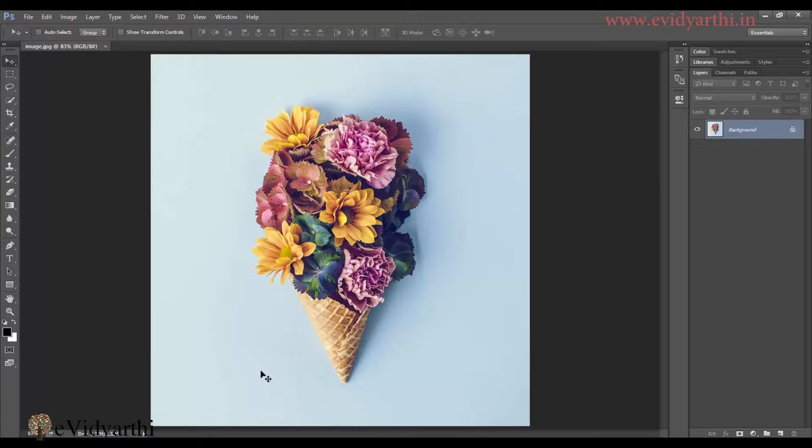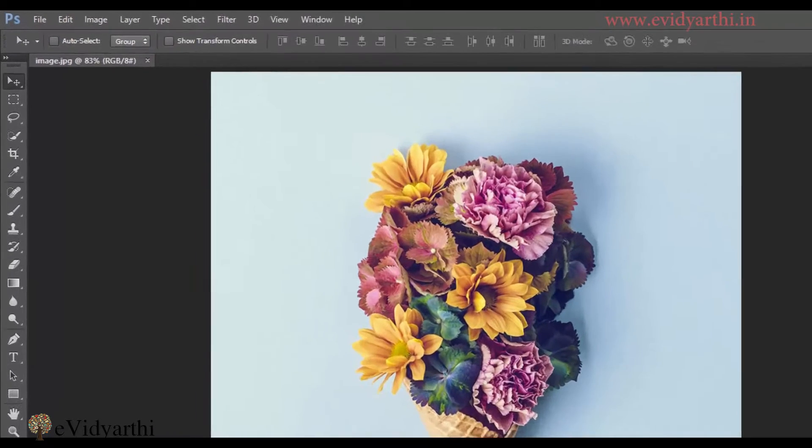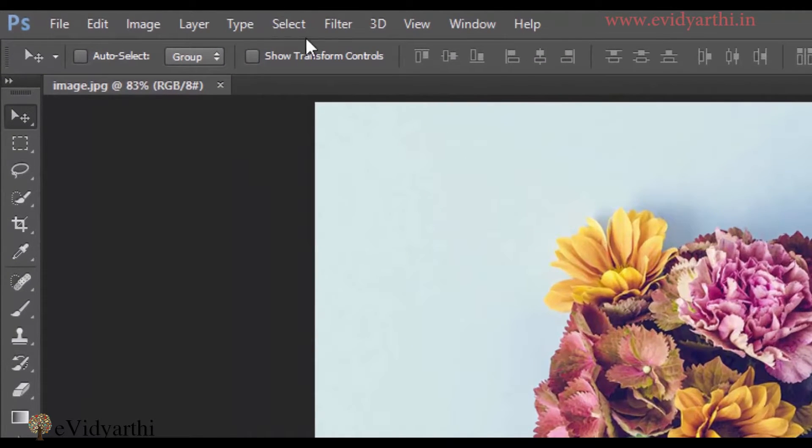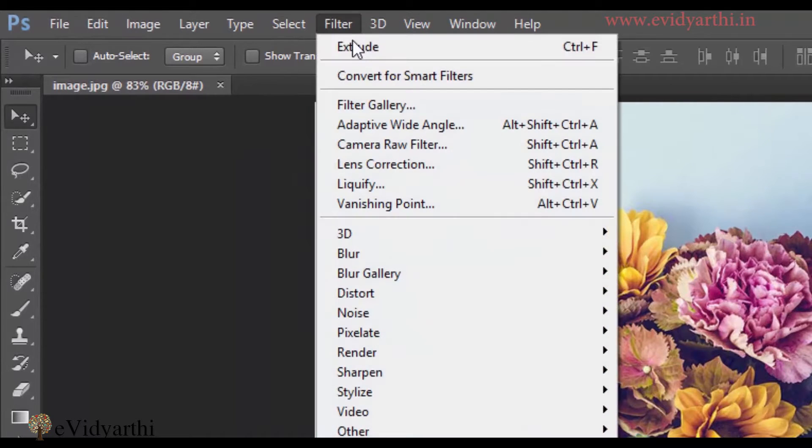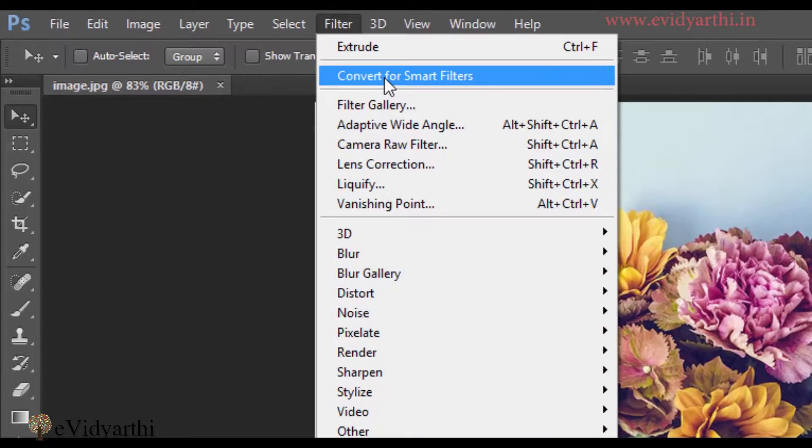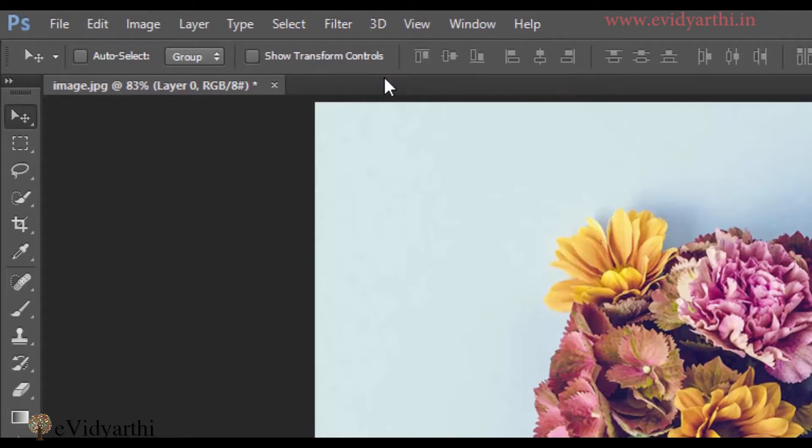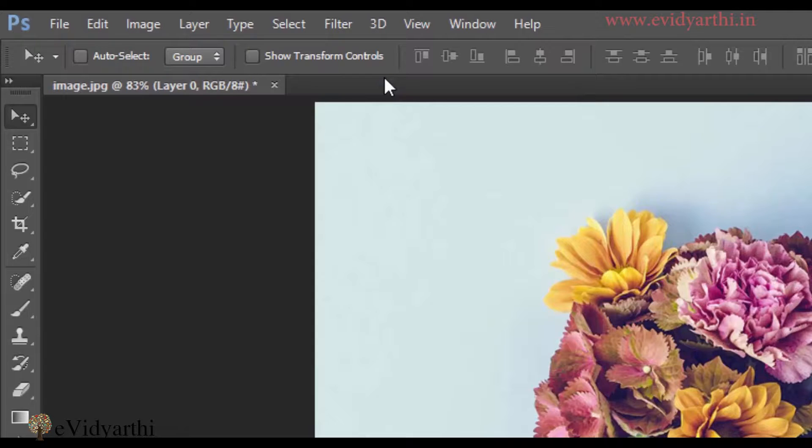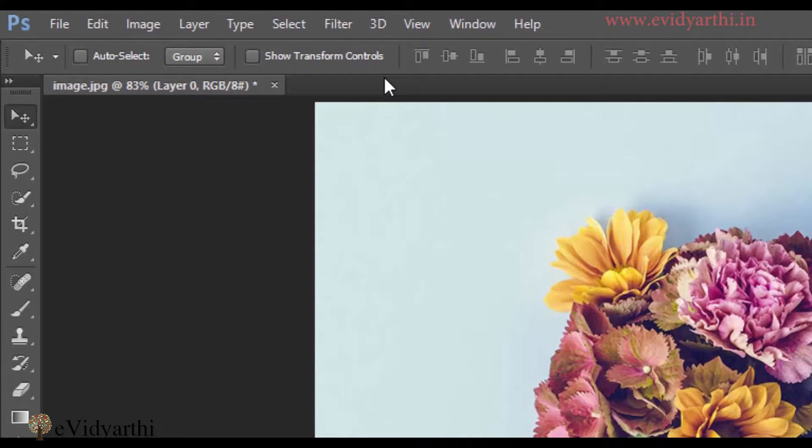First of all, I have to apply some filters here, so I will convert it to smart filters. So I will go to this and convert for smart filters. It is basically so that we don't do any destructive move, our image is flexible. We want to do it off or on.